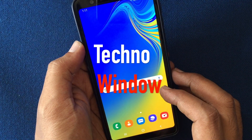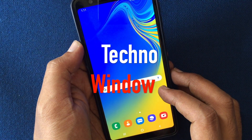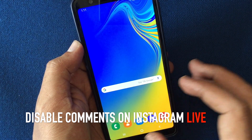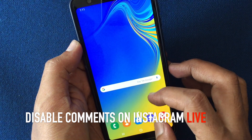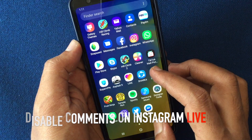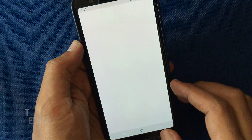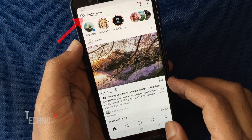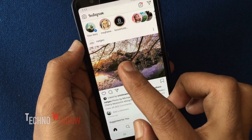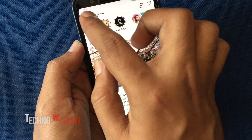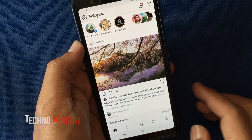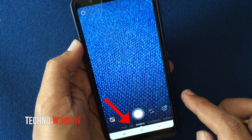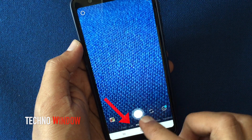Hello viewers. Today I'd like to show you how to disable comments on Instagram live. Let's have a look. First, launch the Instagram app. Tap on the camera icon on the top left corner. Then tap on live from the bottom menu.